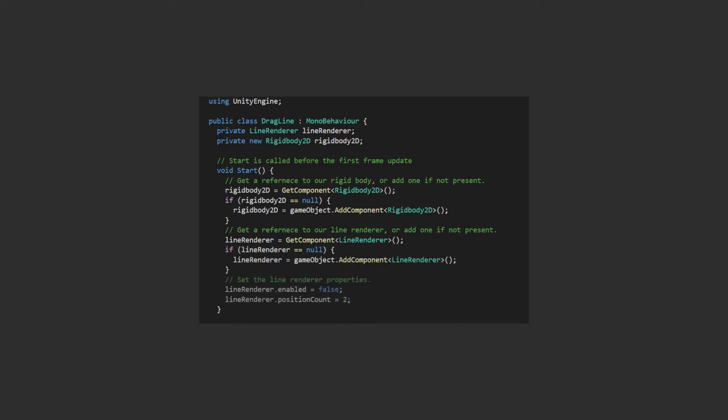There are two properties of the line renderer we want to set whilst we're here. Firstly, let's make sure it isn't being shown until we actually click and drag, so we've set enable to false. The dragline will have two points to start at the end, so we can set that now too.